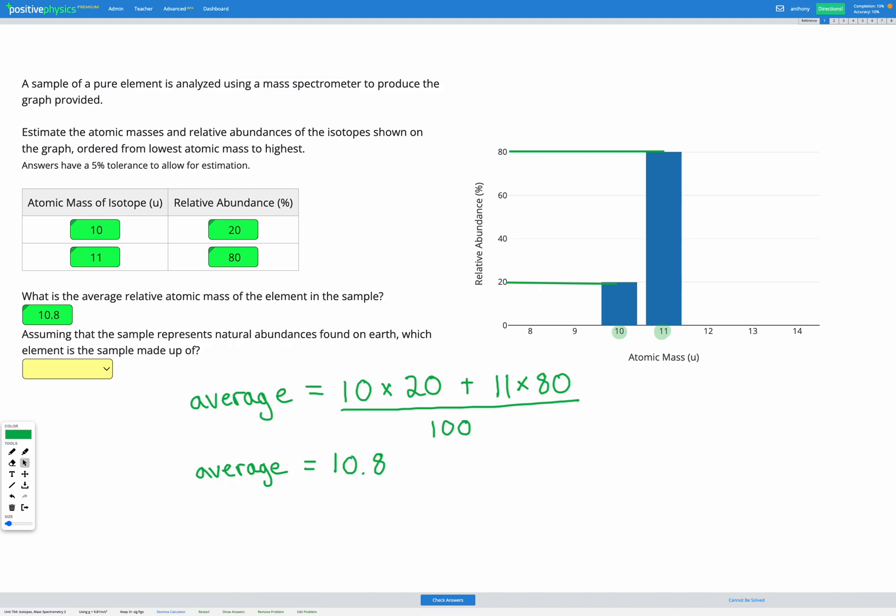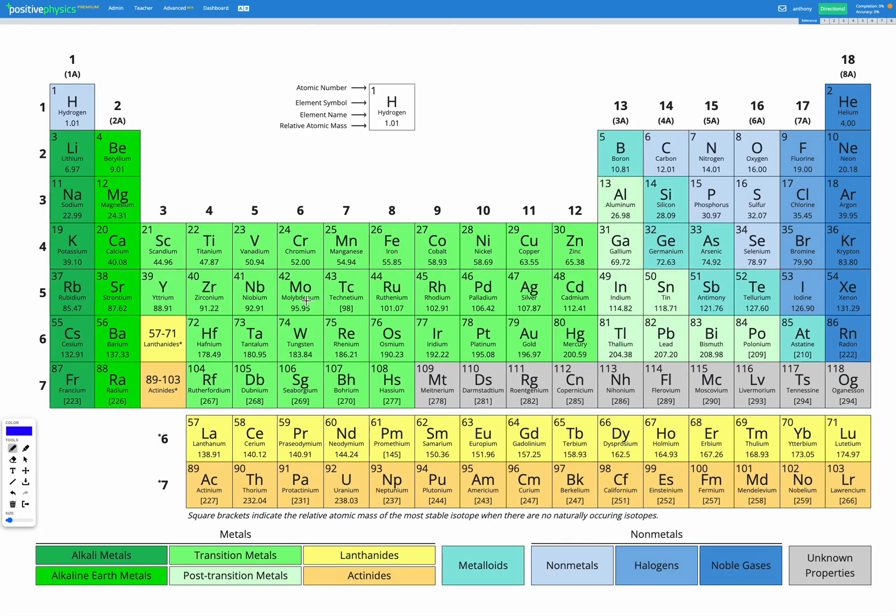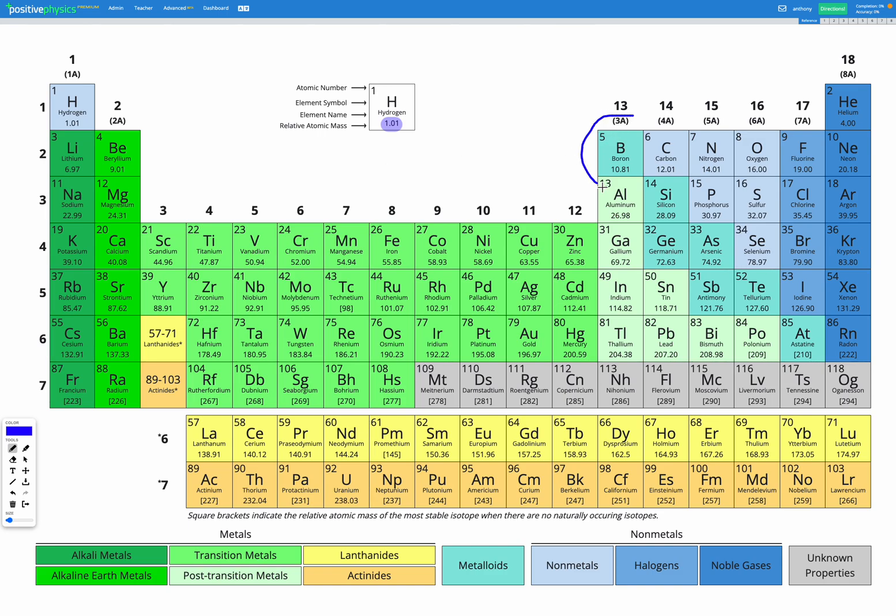Okay, so our last step is to look at our periodic table and figure out which element we have shown here. Remember we're looking for our relative atomic mass, that's the number in the bottom of the square, and we're looking for something around 10.8. So if we look along here we go, boron. Boron we can see has a relative atomic mass of 10.81.